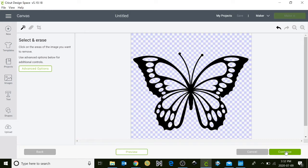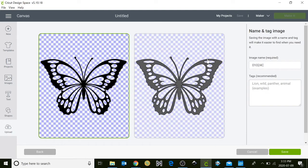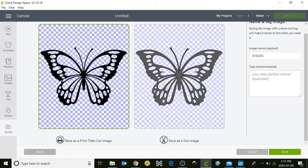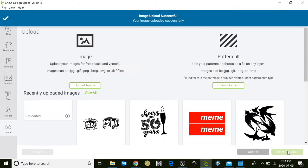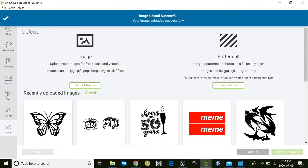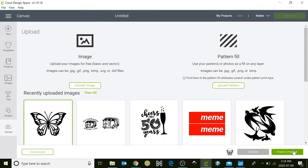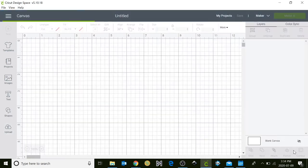Click continue. Then click on save as a cut image. Hit save and now your image should be in your recently uploaded images. Click on that one and insert it into your design space.